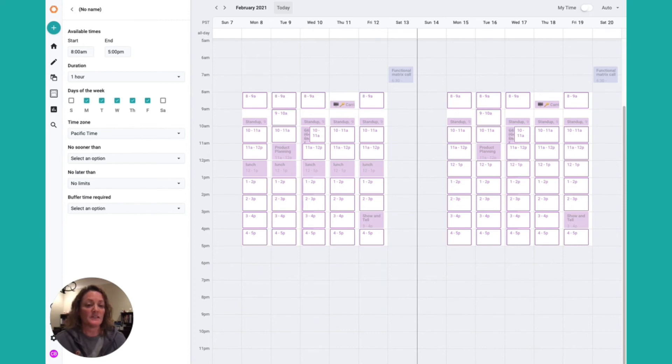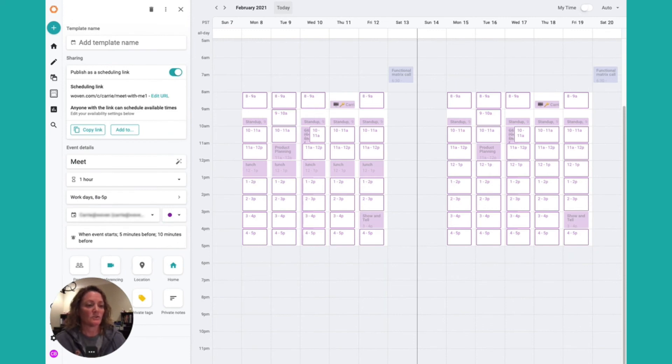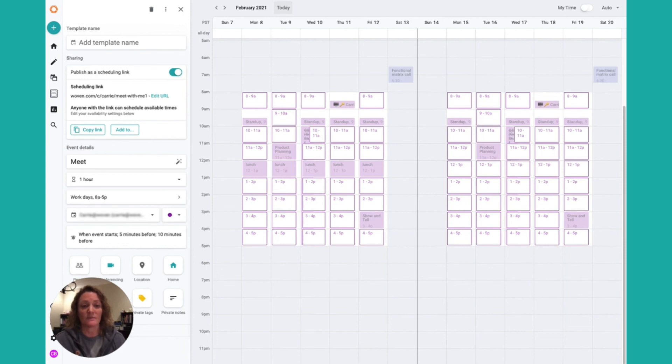Fill out the additional details of the event. You can choose to add conferencing, location, description, tags, things like that. Keep in mind that the same settings that you put here will be the same for everybody who schedules using this link. Only the participants and the time they select will change.